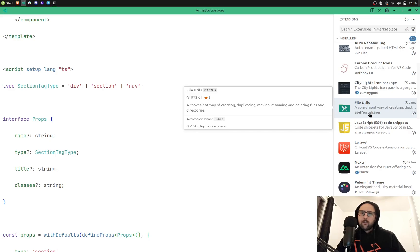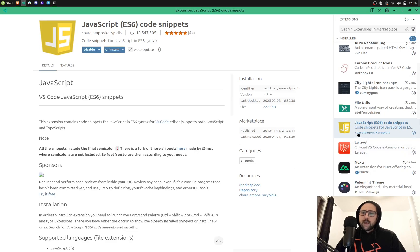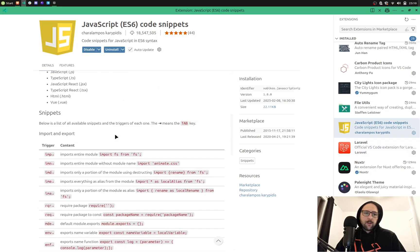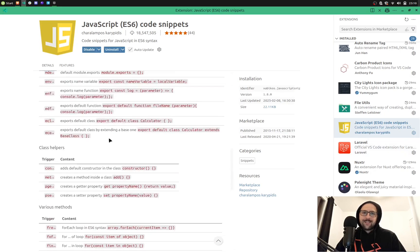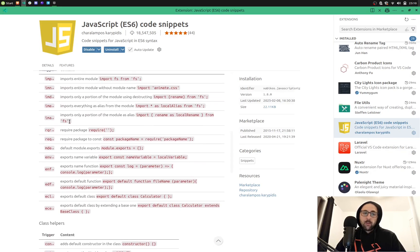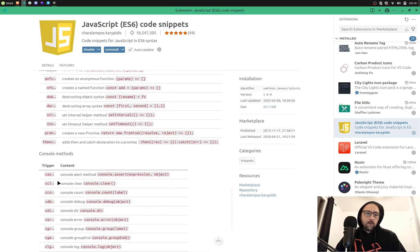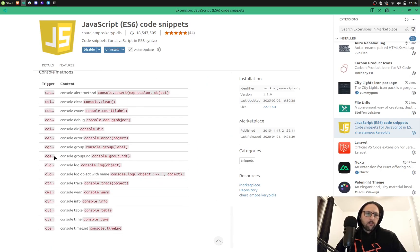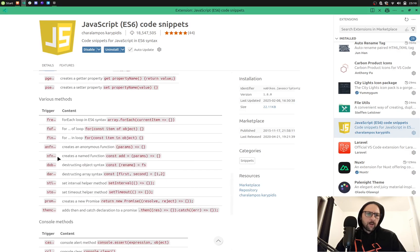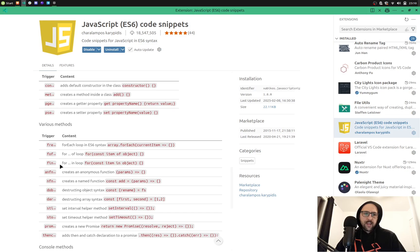JavaScript ES6 code snippets, basically snippets for JavaScript. I'm not using every one of them, but you can see import, also for the loops, this is very cool. For of loop with a 'for' shortcut, 'fin' for the for-in loop, etc. So you can earn a bit of time with that.